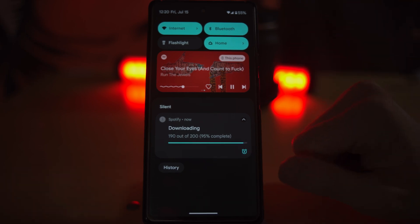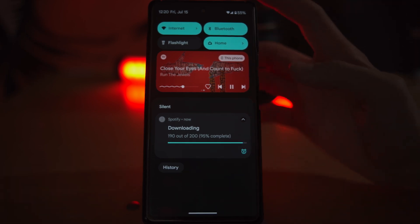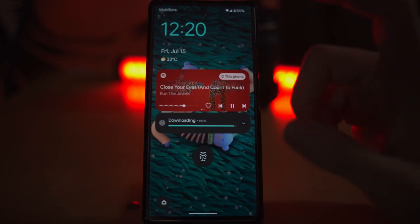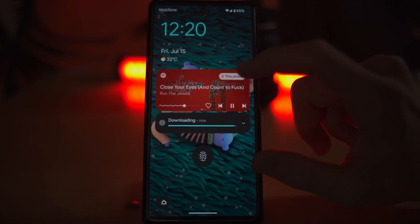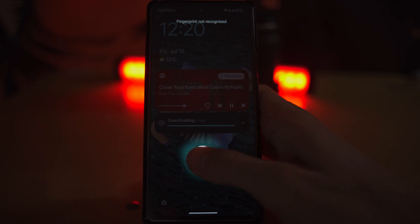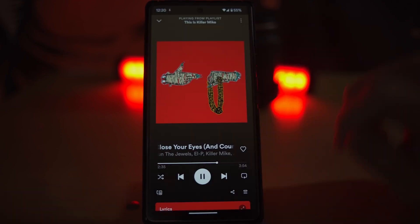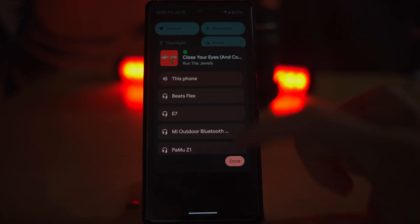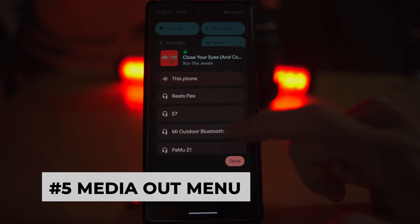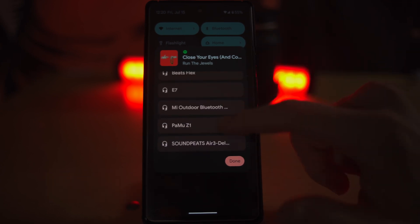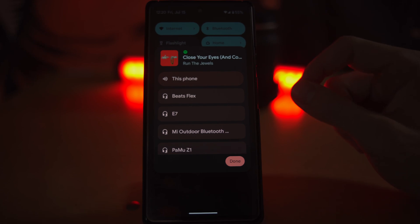Shout out to anyone that likes Run the Jewels and Killer Mike — I find his music particularly enjoyable. Now when you're listening to music on the home screen, you're going to see a bigger pop-up for the controls. You can go ahead and change the audio output or the media destination, and we have a new menu for that. I think this menu is nice — it makes things larger, and these larger touch points are just a little bit more intuitive.